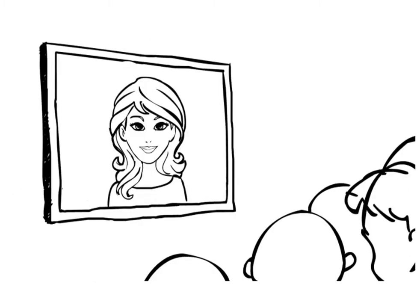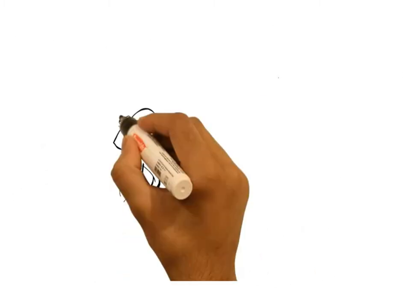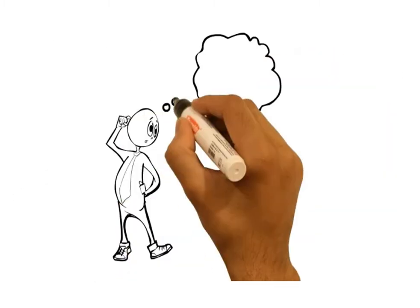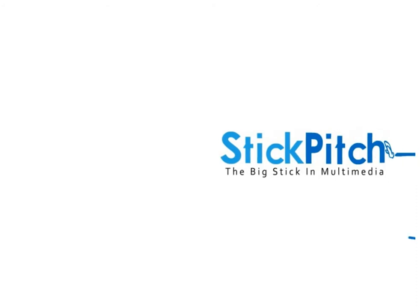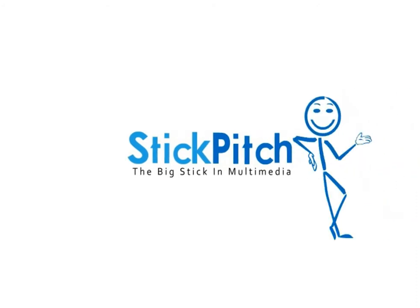Sound good? So, who can you trust with your valuable message? That's where we come in. We're Stick Pitch Multimedia.